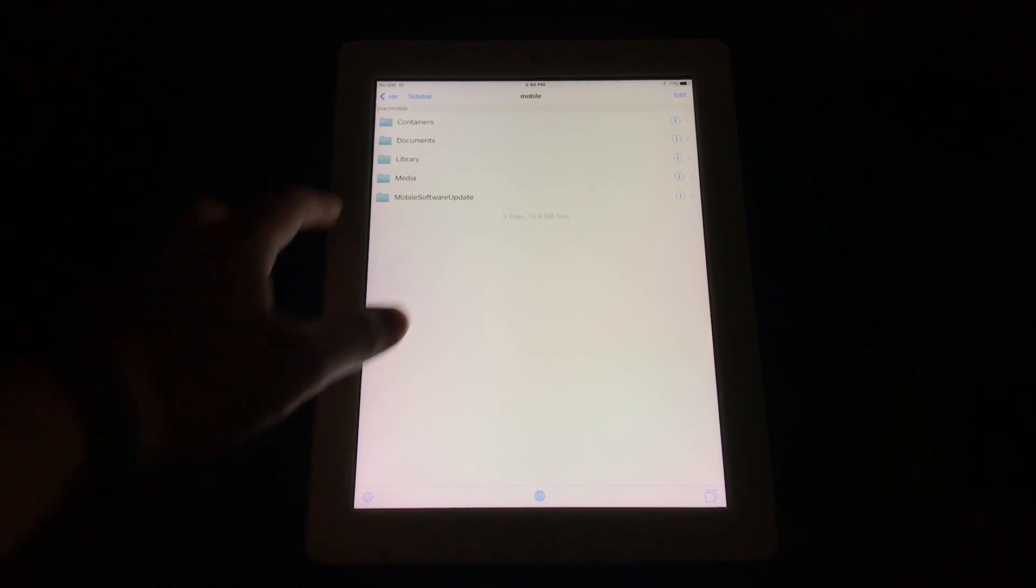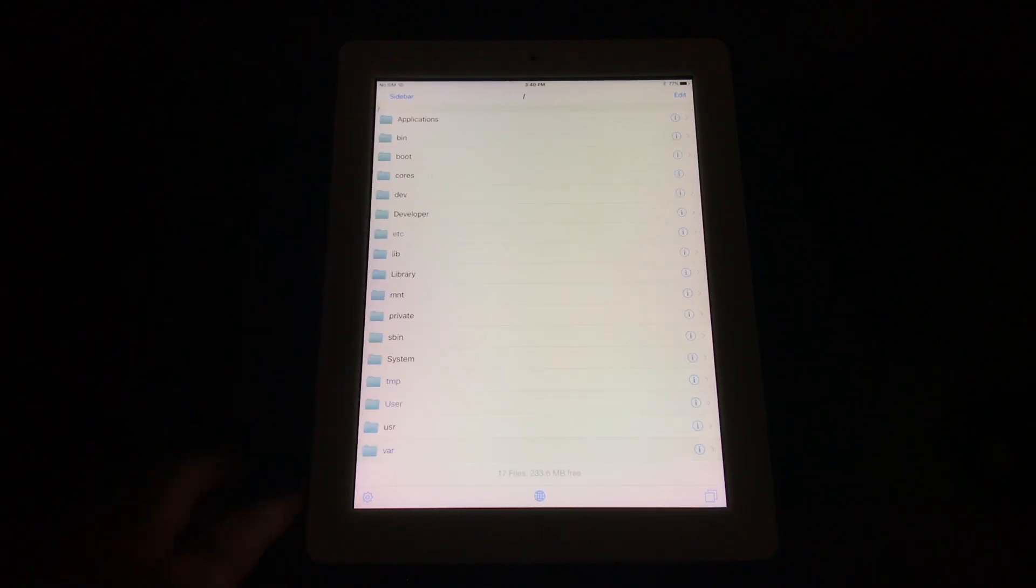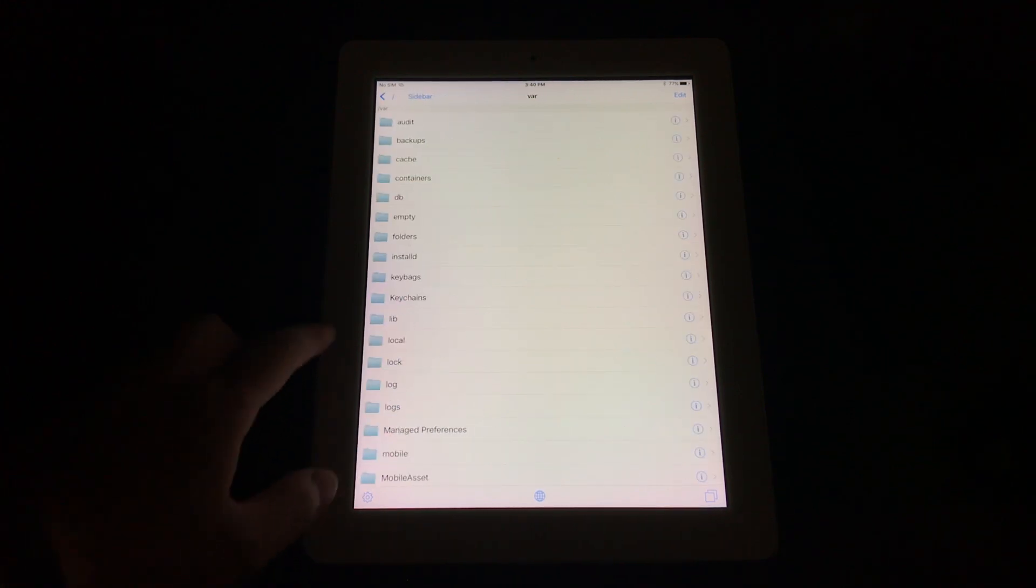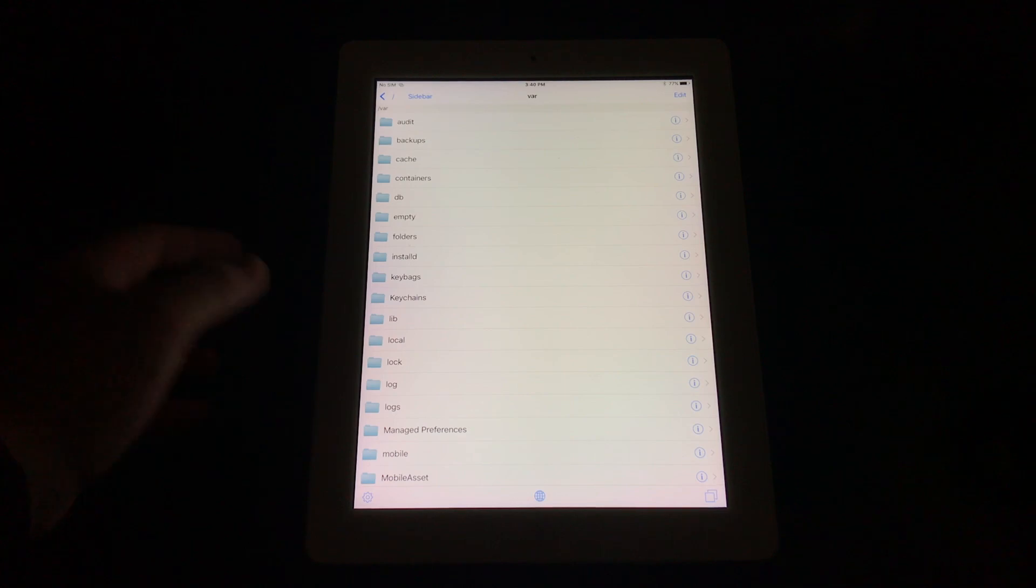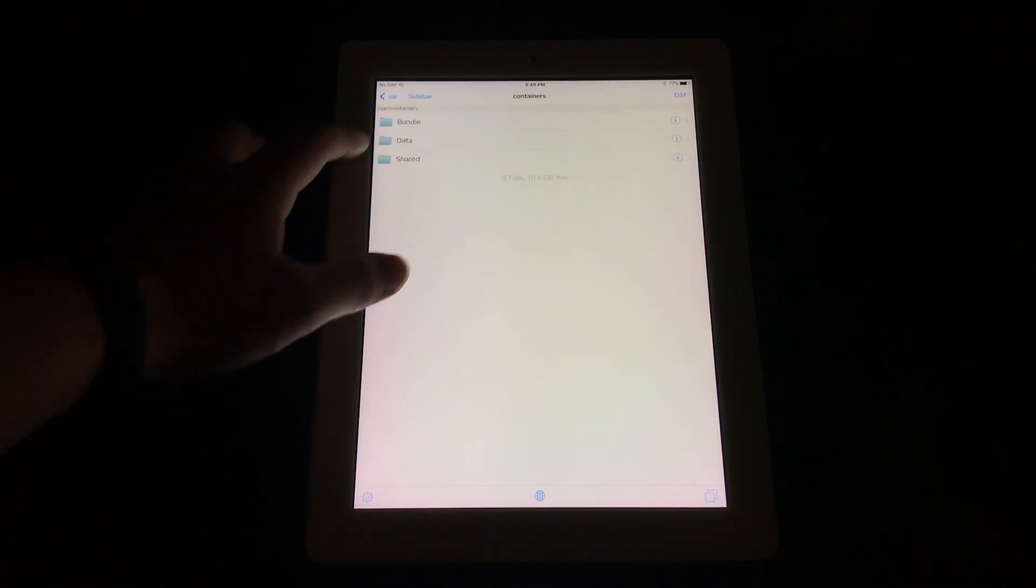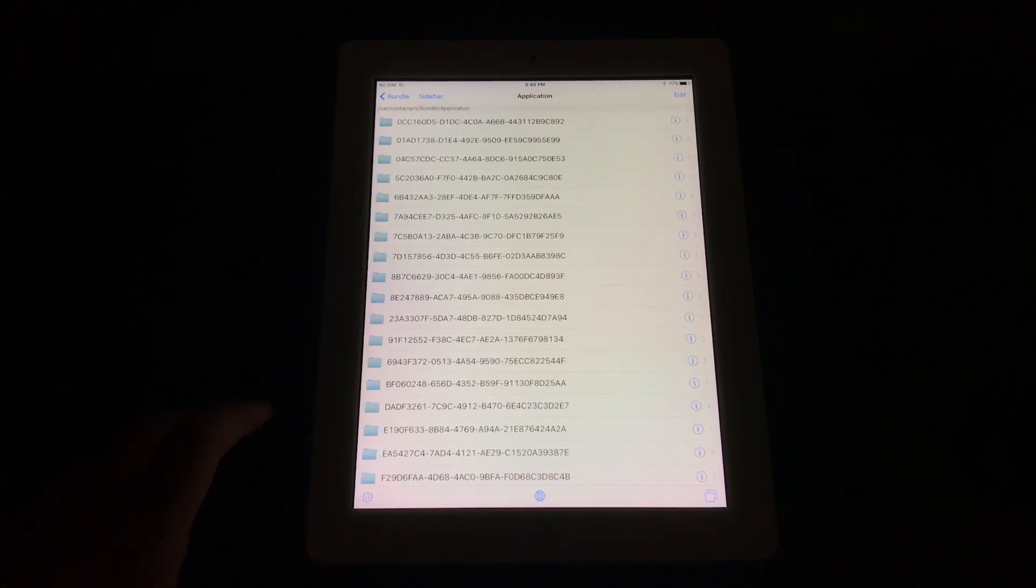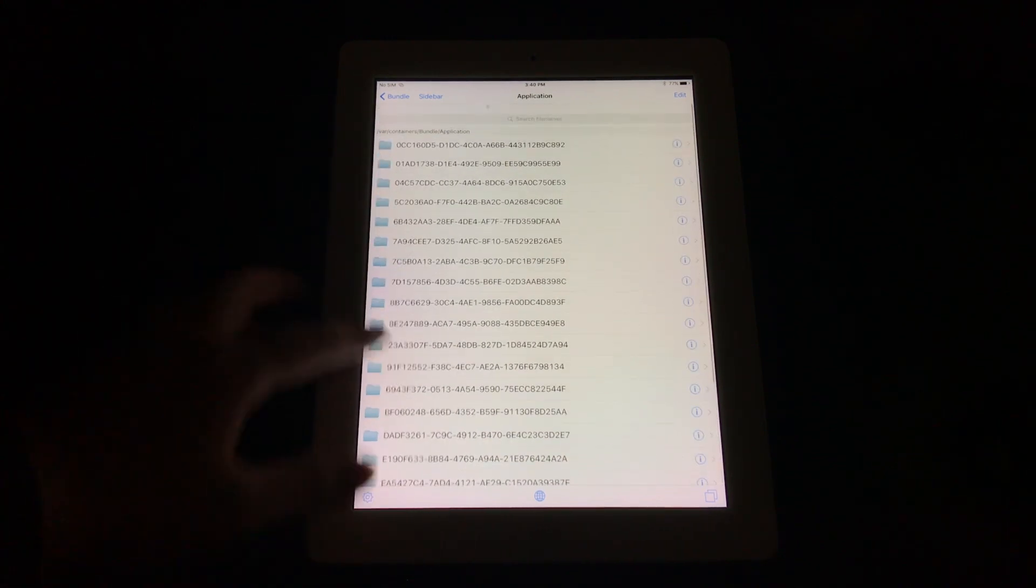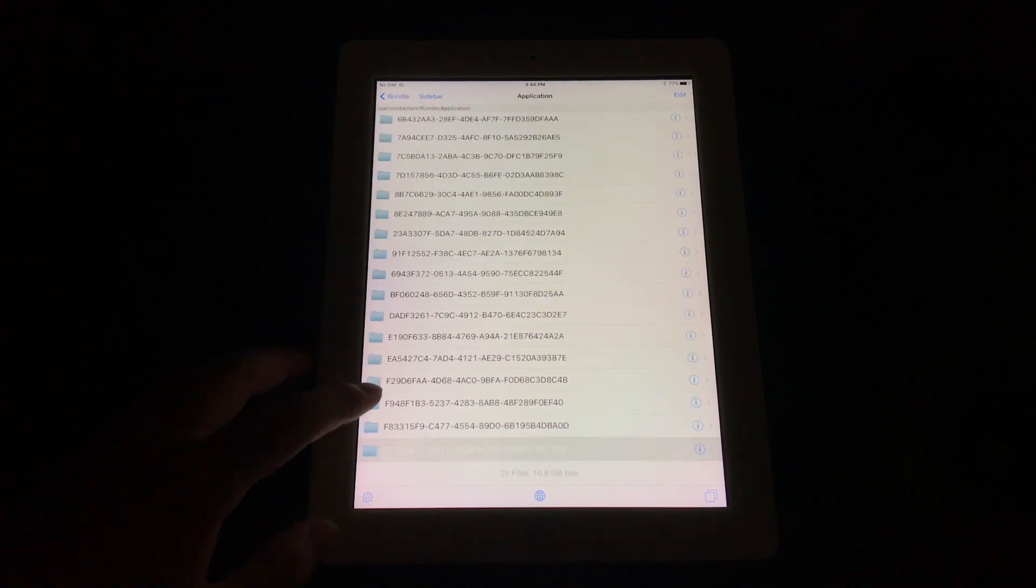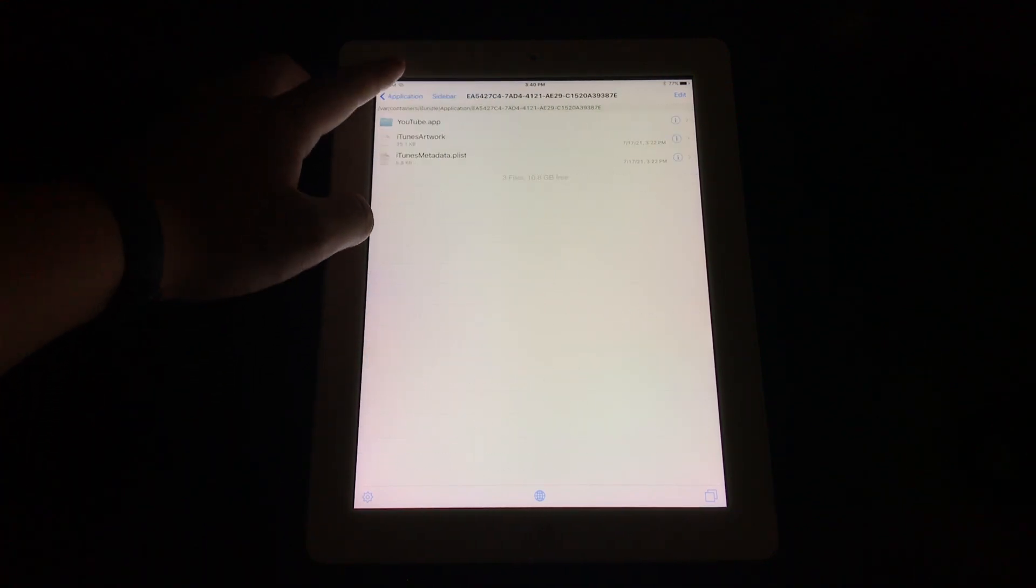Once you're in iFile, you need to go into root directory, then var—if a pop-up appears just close it—then containers, bundle, and application. Now you can see all these folders, so you're gonna have to try and find the youtube.app.